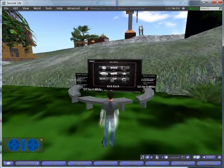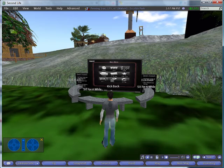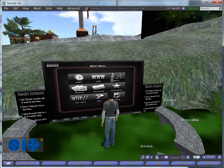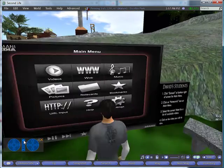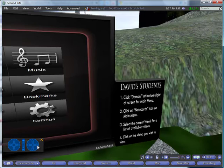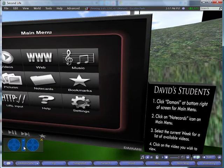Once you're back at the Damani video player you will see a set of instructions. The same set of instructions can be found on either side of the player.